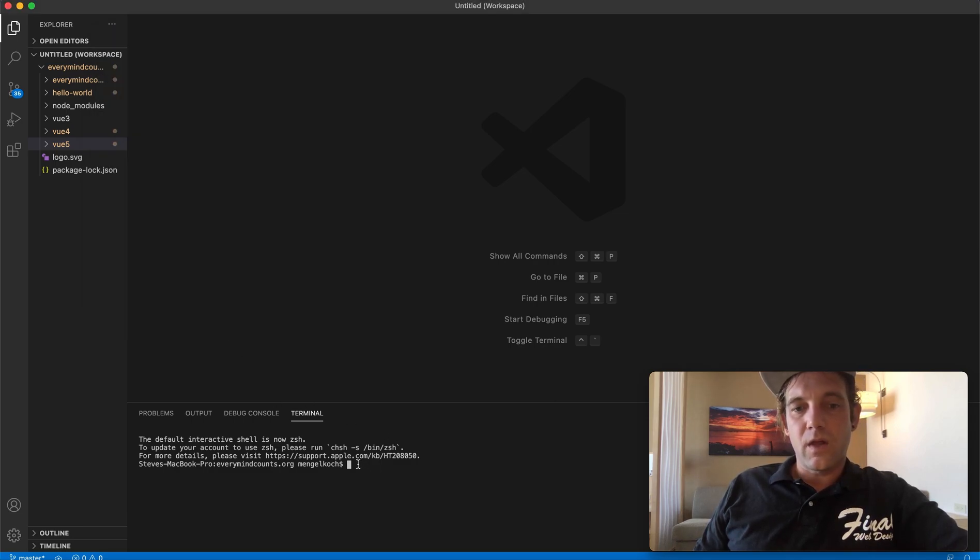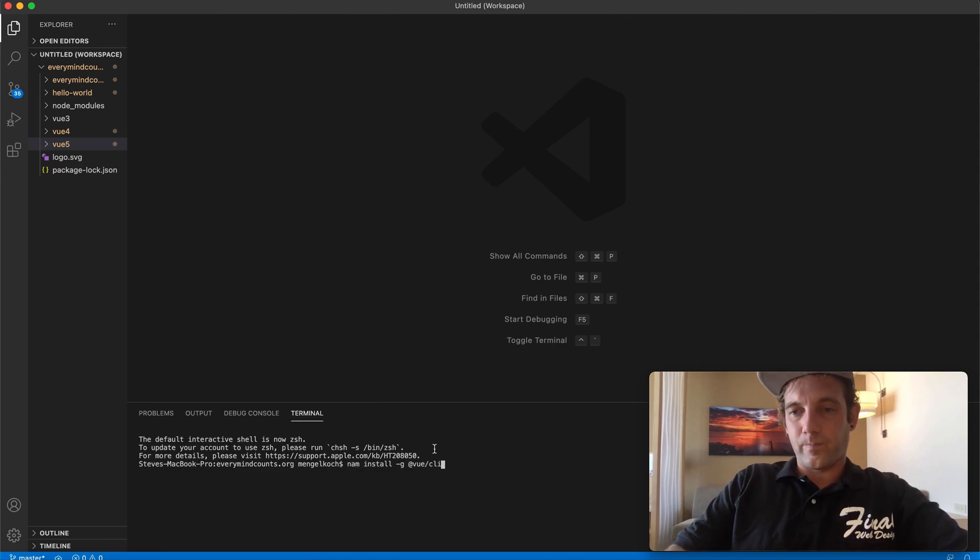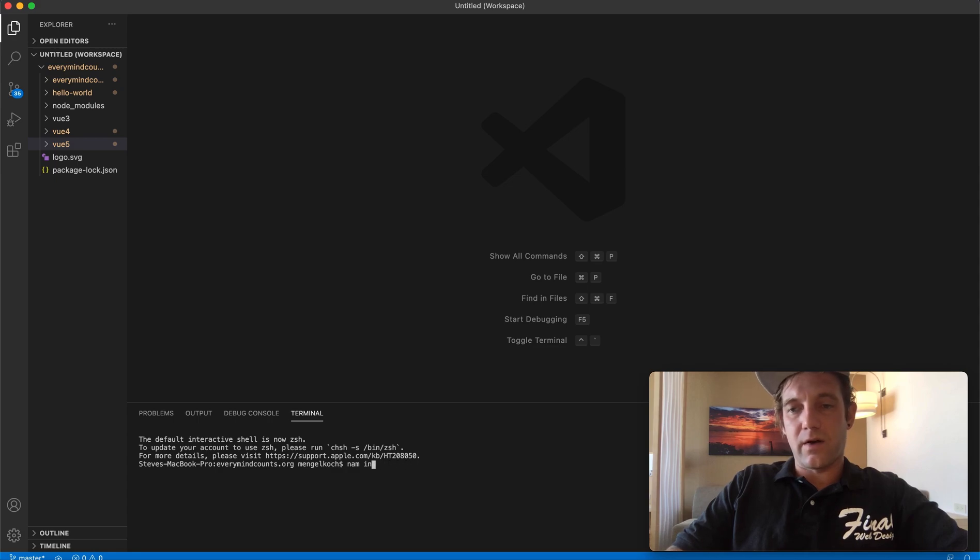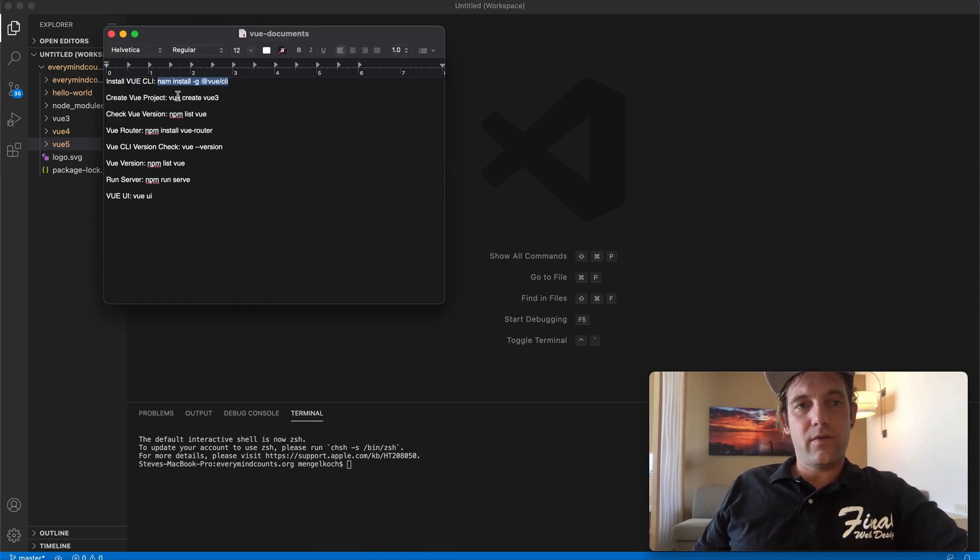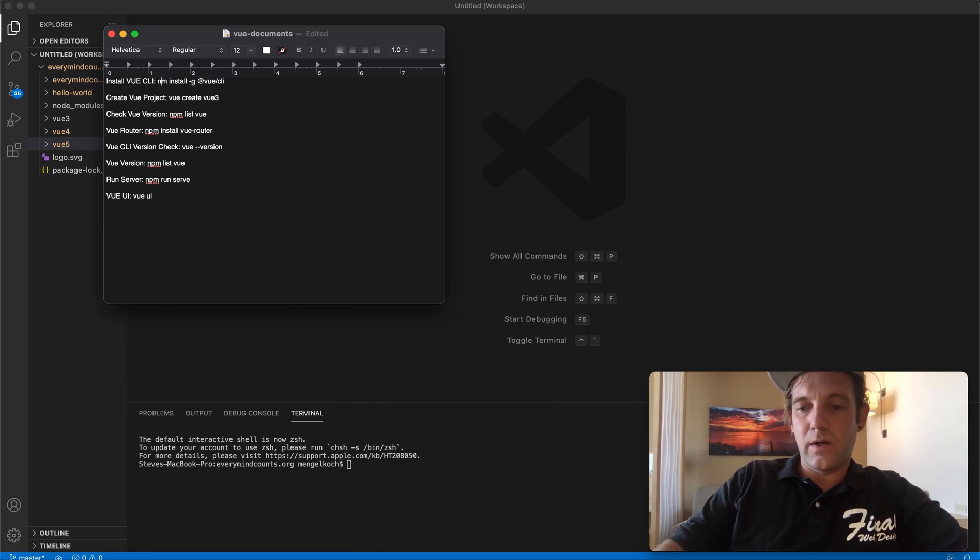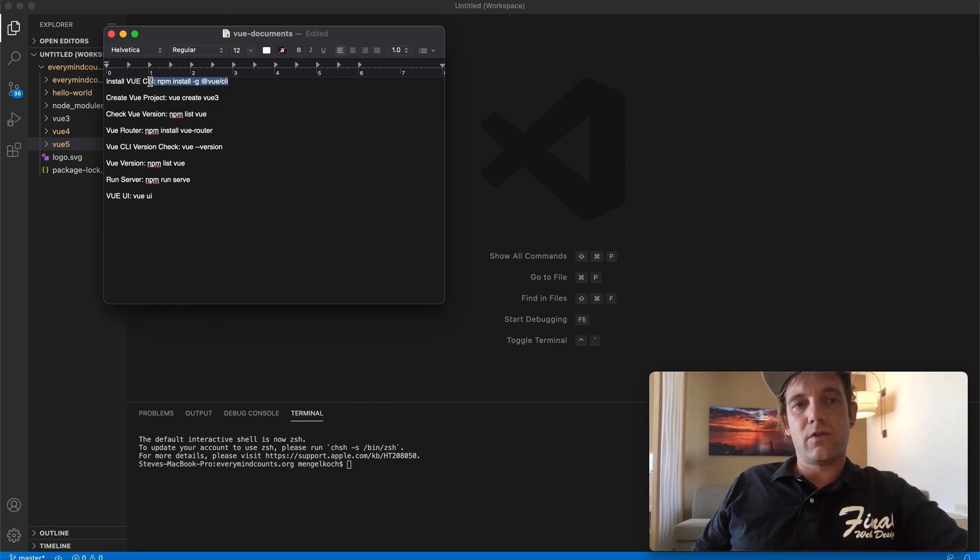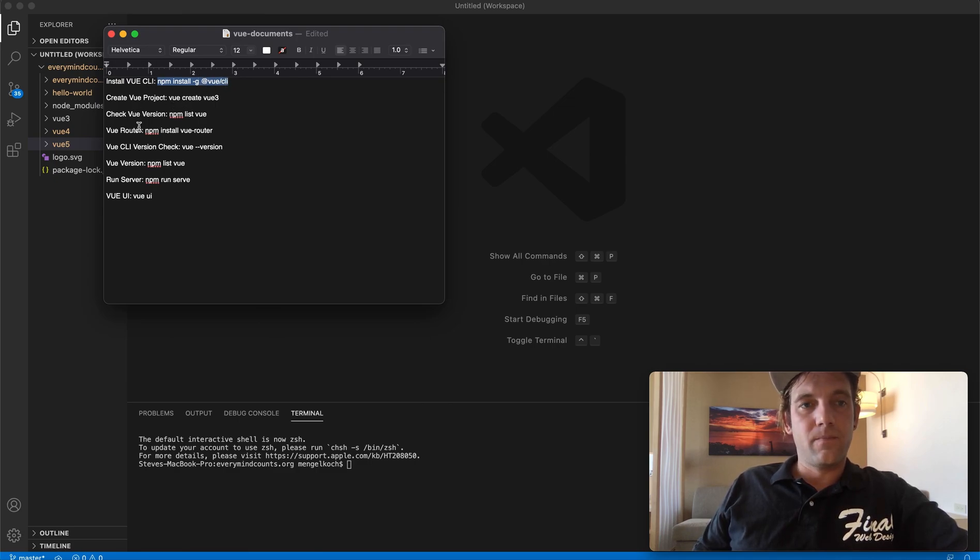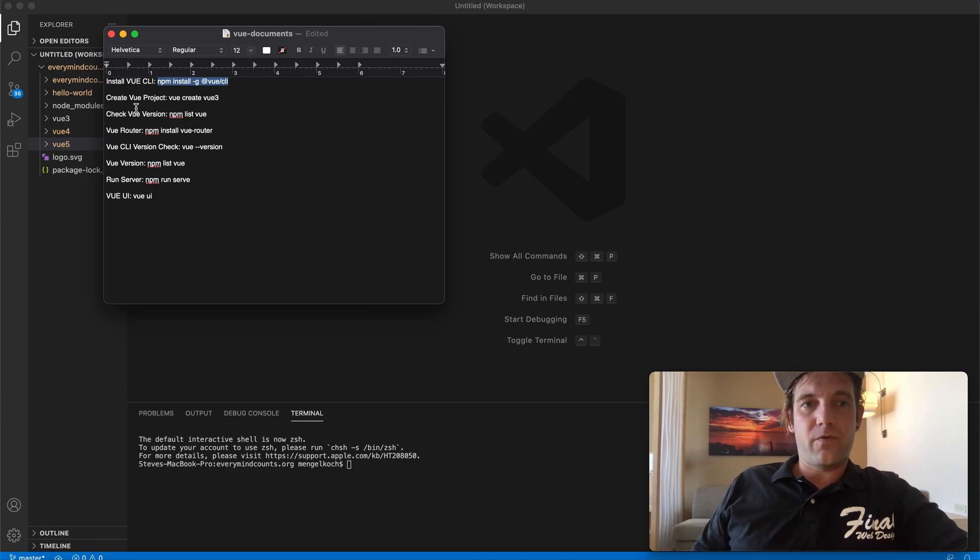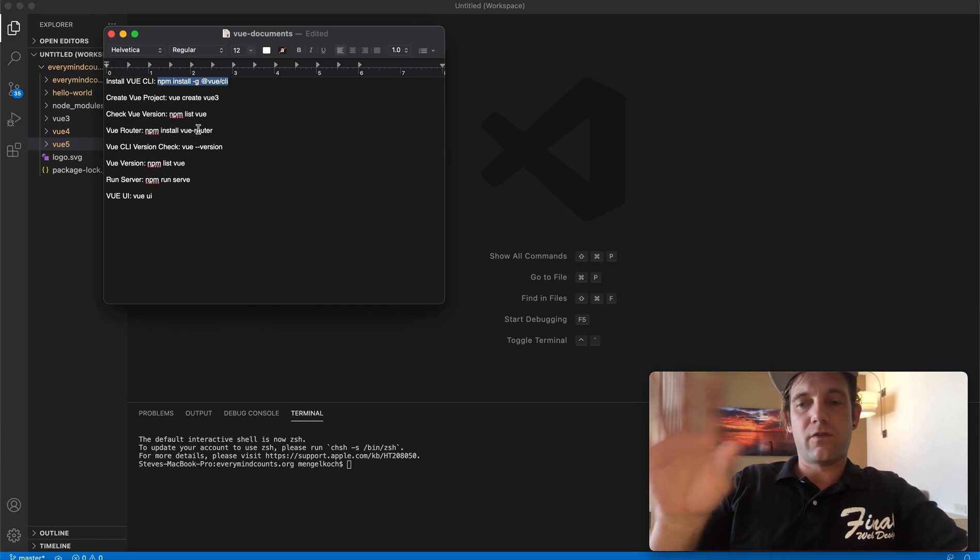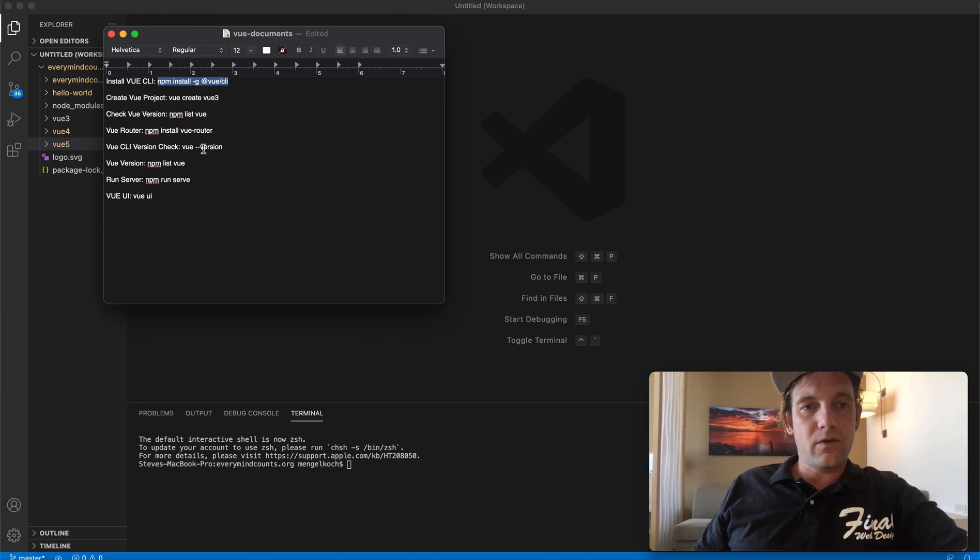I just have some documents here. If you go npm install vue cli, it will install this process for you. However, I'm not going to do it right now because I already have it installed. Make sure that you have this: npm install dash g, which is just for the global settings, @vue/cli.